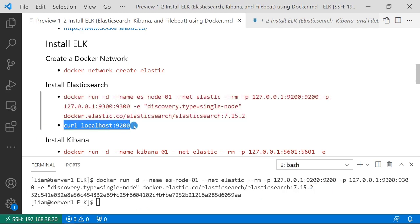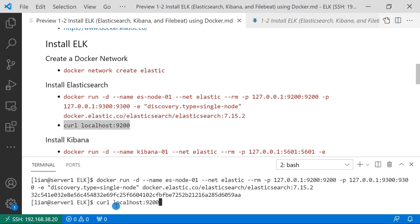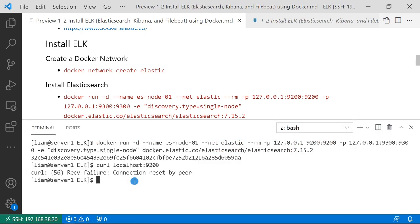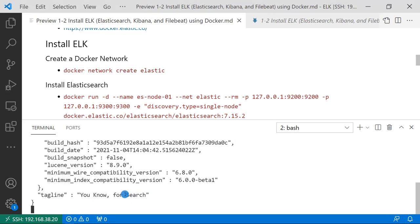Run curl localhost:9200 to take a look at the result. Sounds like Elasticsearch container is not running yet. Waiting for 10 seconds and run the command again. Elasticsearch container is running.